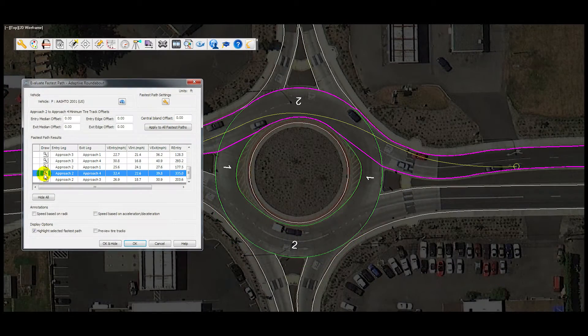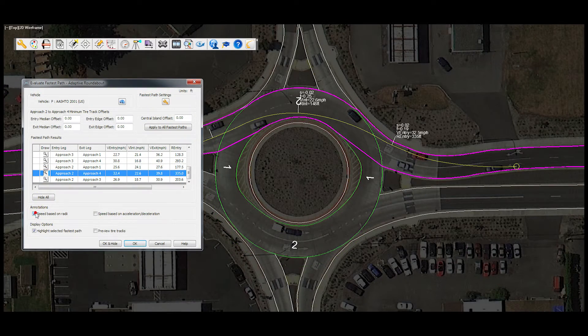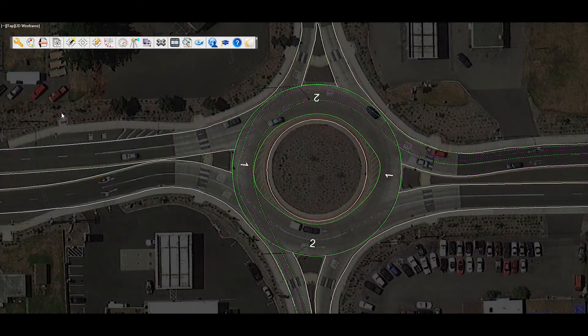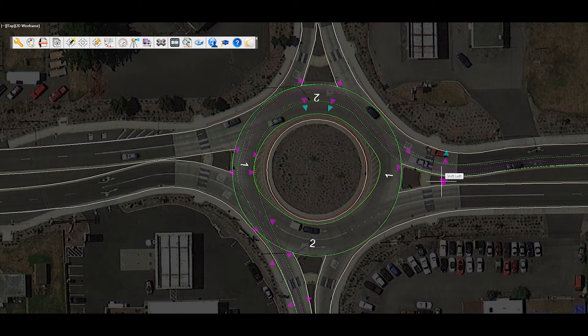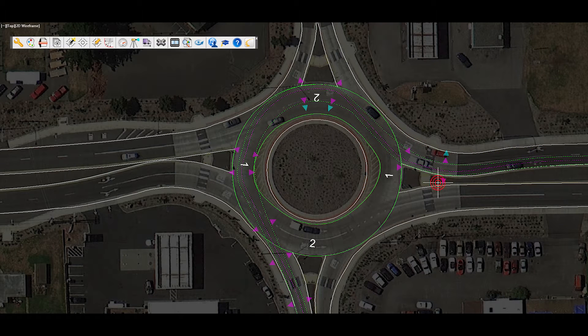Afterwards the evaluate fastest path and evaluate movement tools can be used to check the efficiency of the roundabout design.